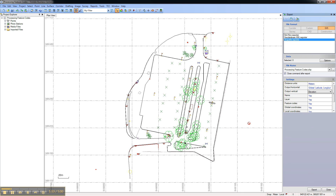That concludes this video on how to customize GIS exports from Trimble Business Center 2.7.